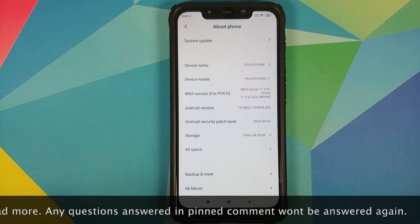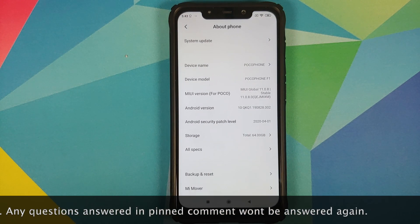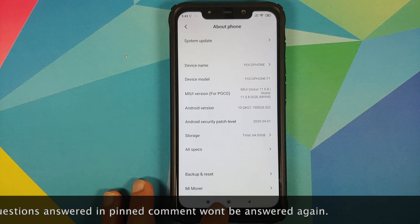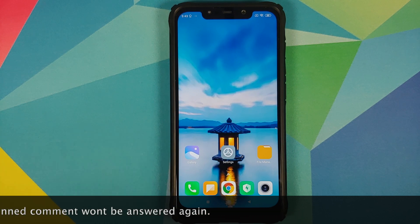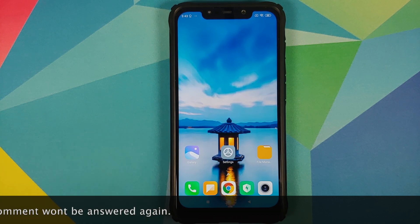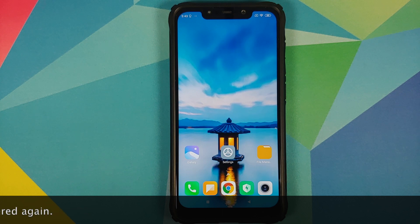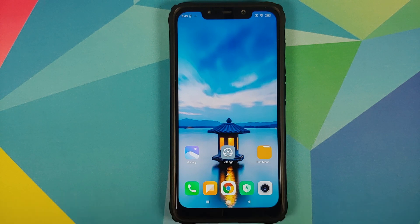The prerequisites for this video: first, make sure your battery is charged at least 50 to 60 percent — do not do this process if your battery is at 20 or 30 percent. Next, make sure you have an active internet connection on your device.